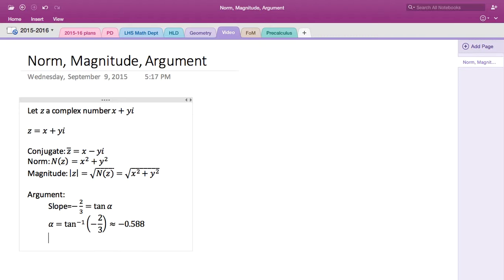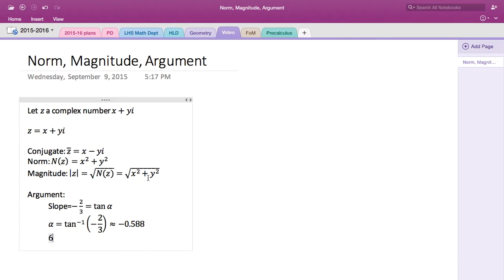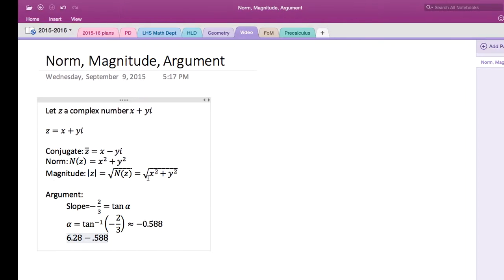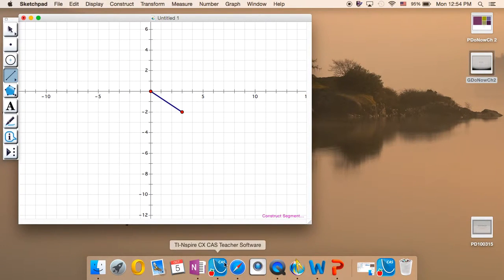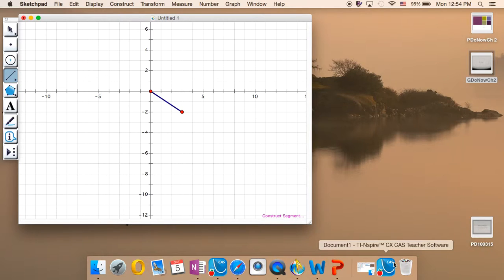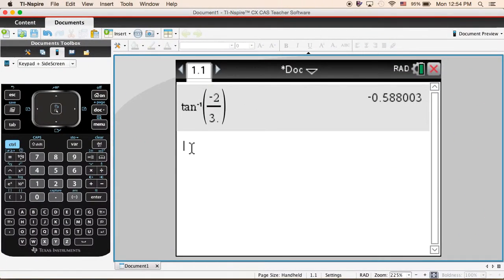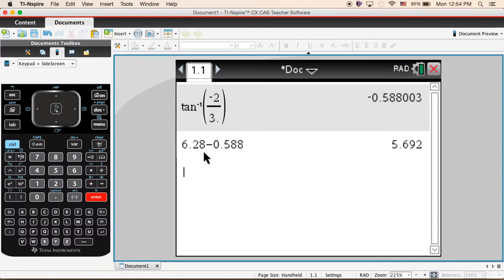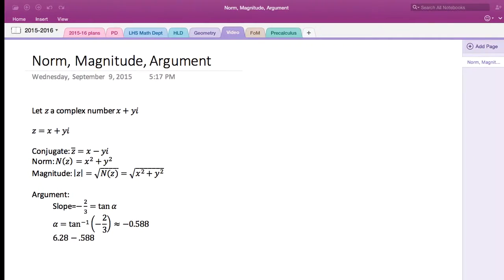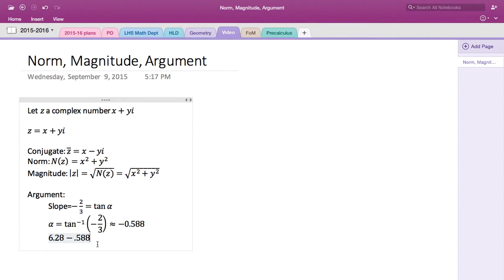Instead of subtracting from 360, we subtract it from 2π, which is 6.28ish, and then we're going to subtract 0.588. So the answer will be 5.692.